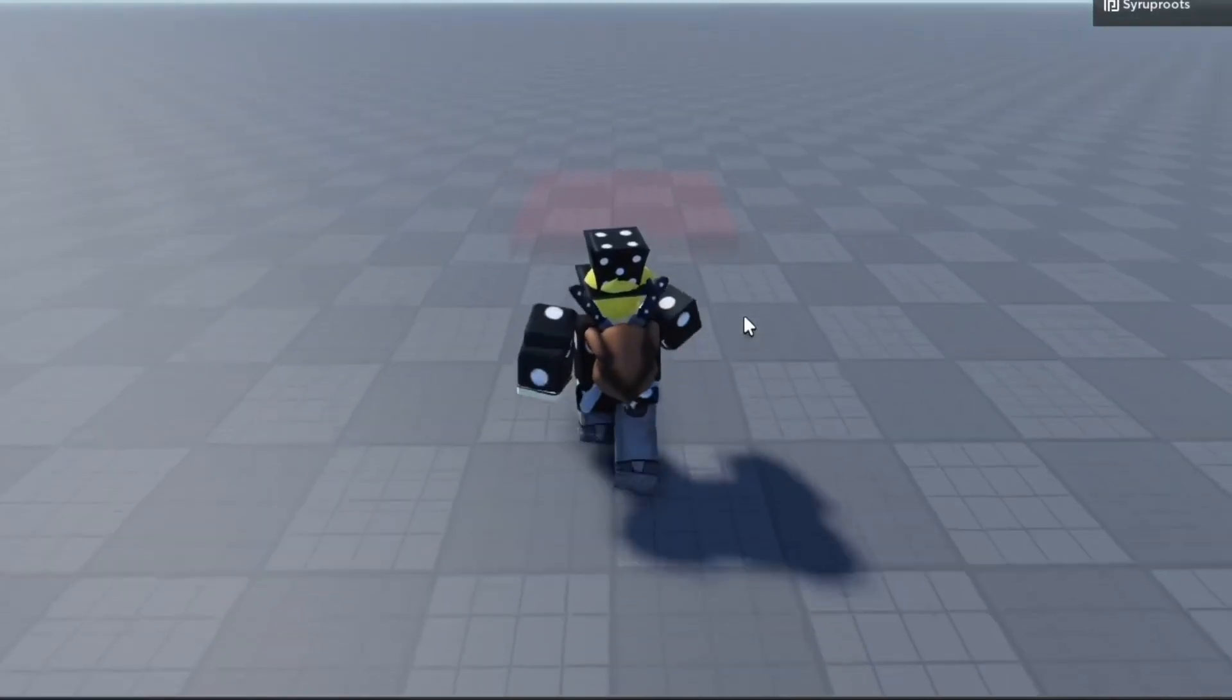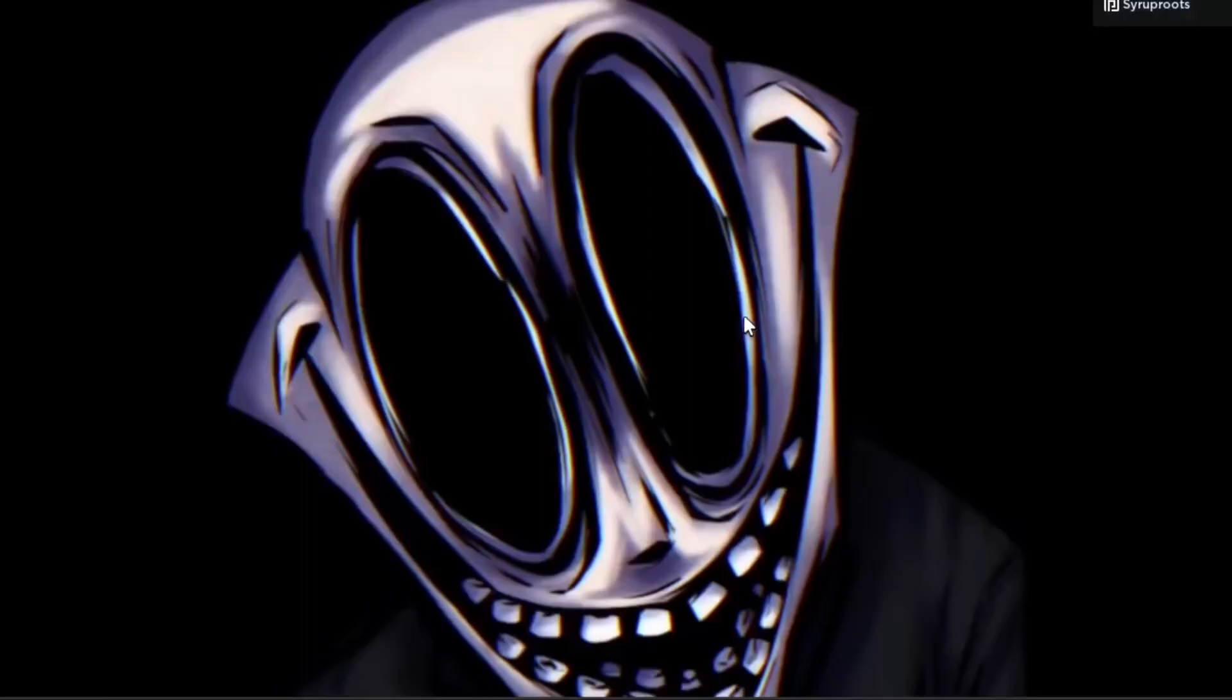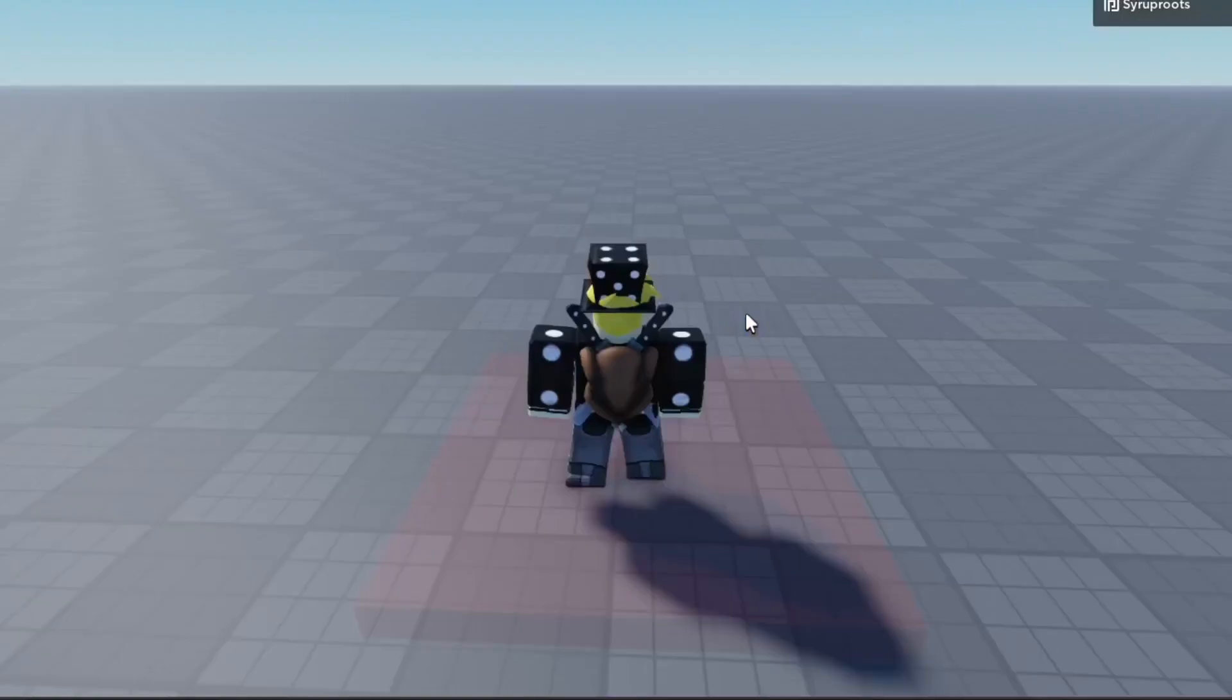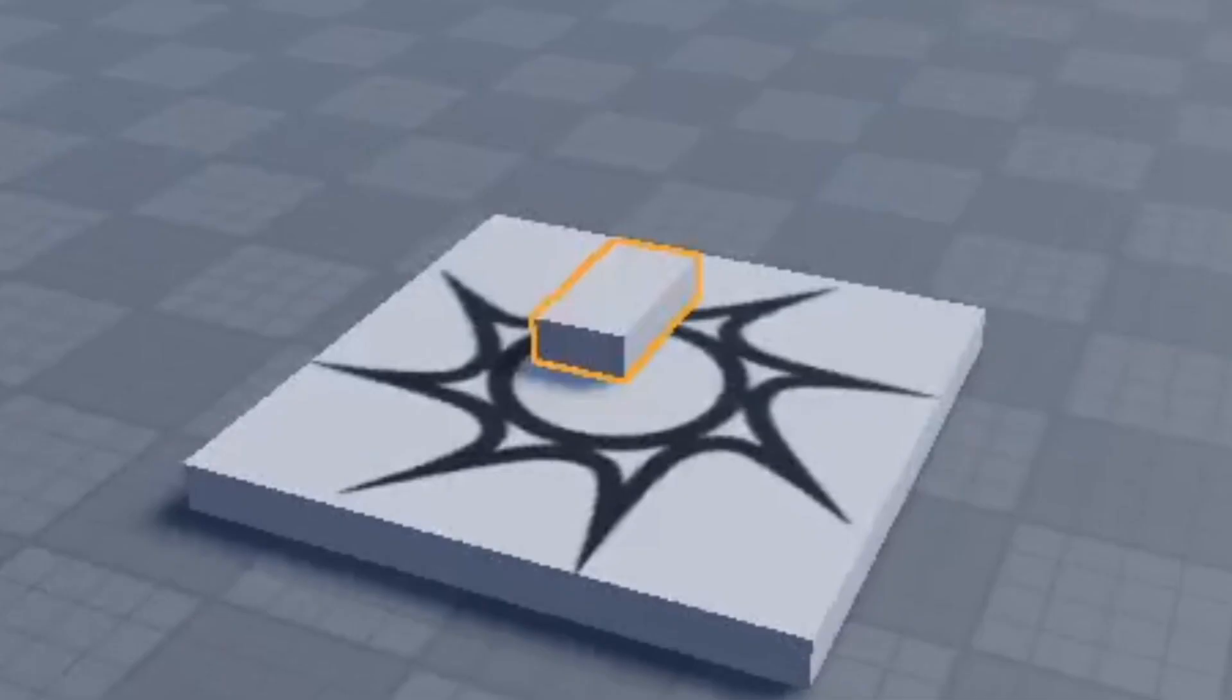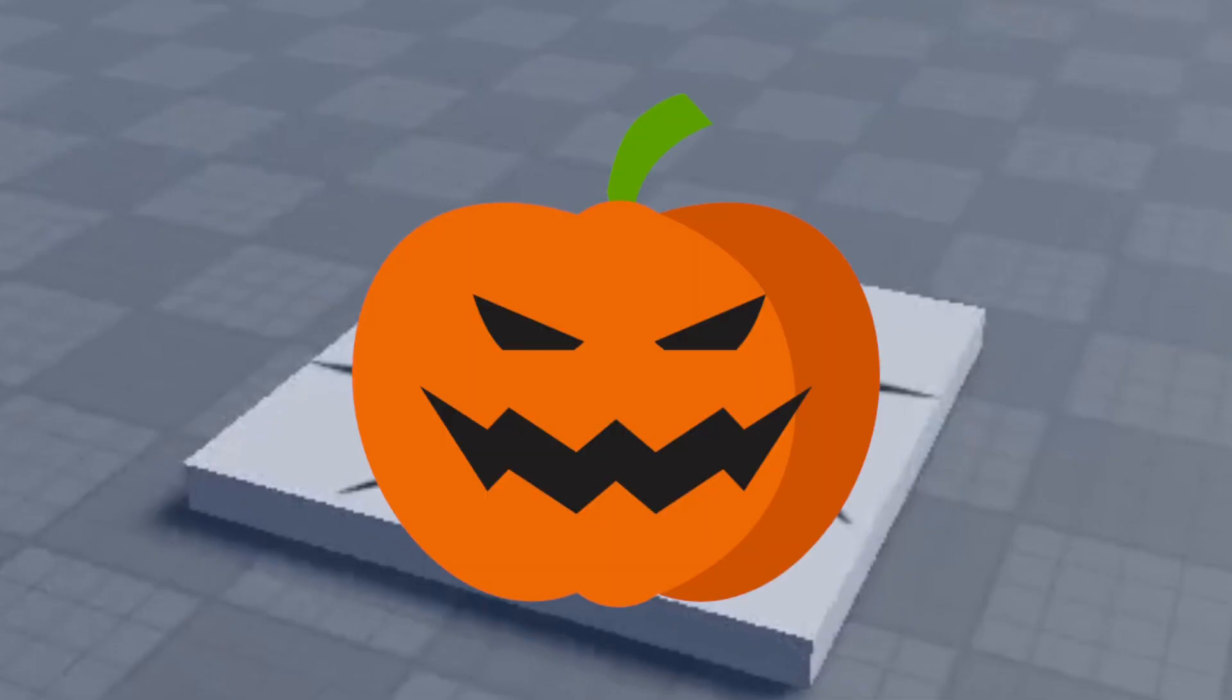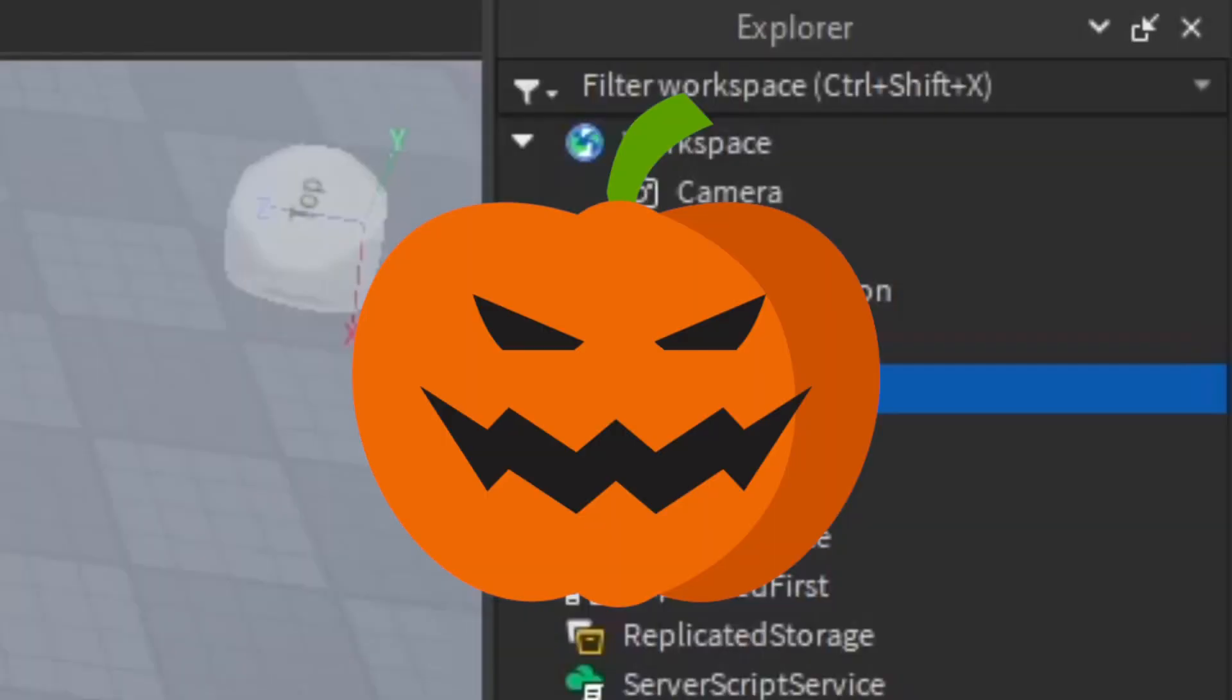In this video I'm going to show you how to make jump scares for your games in Roblox Studio, which is really easy to do. Since it's October, the spooky season, and Halloween is coming up, I thought I'd do this video.